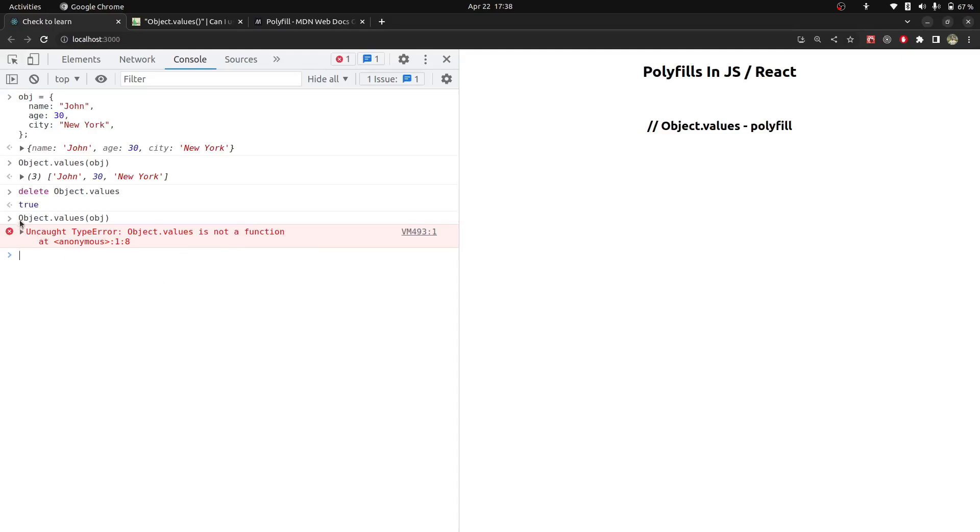So now we are working as if we are on a browser where object.values is not a function. So now we will show polyfill to work it.